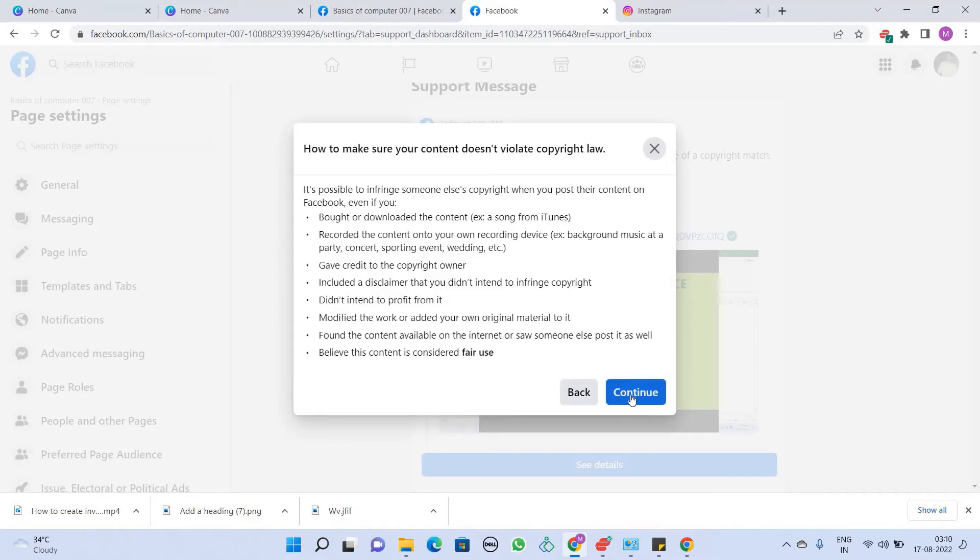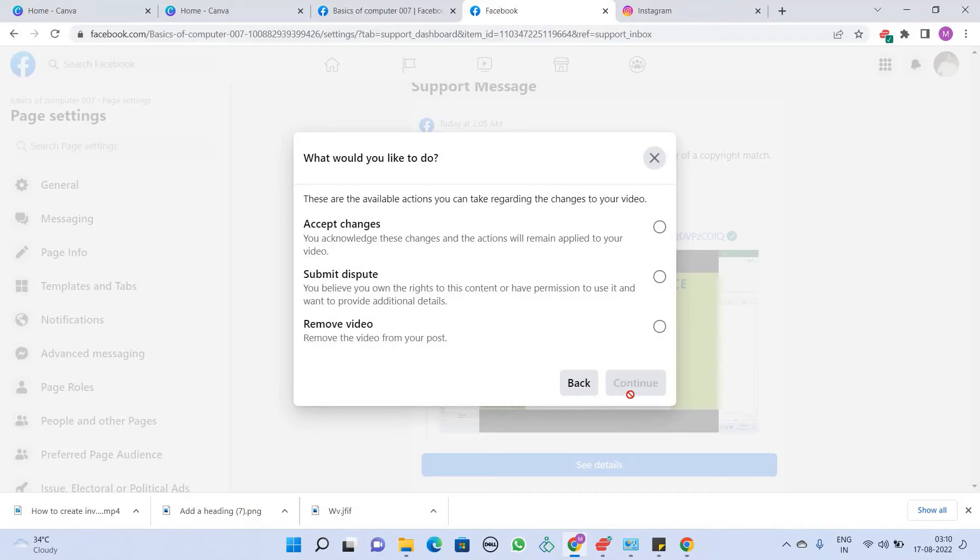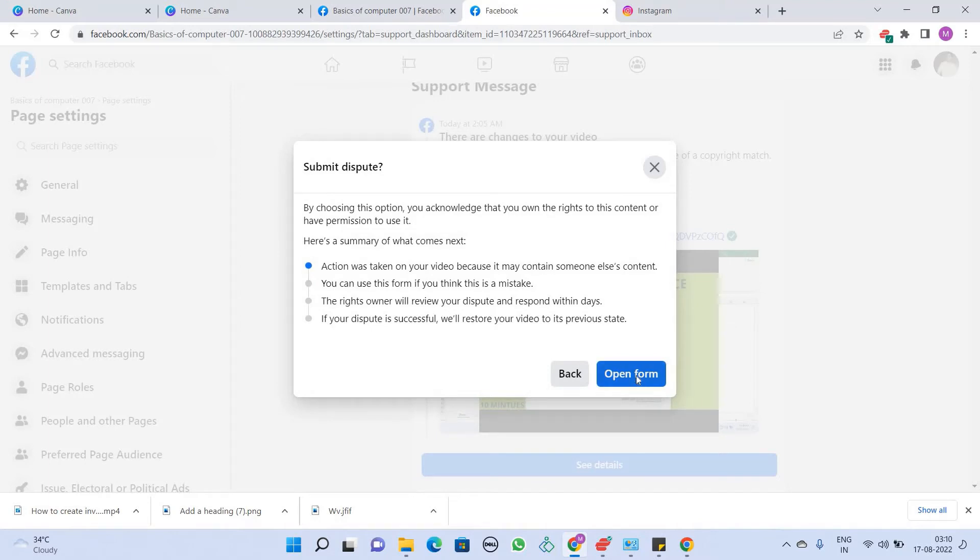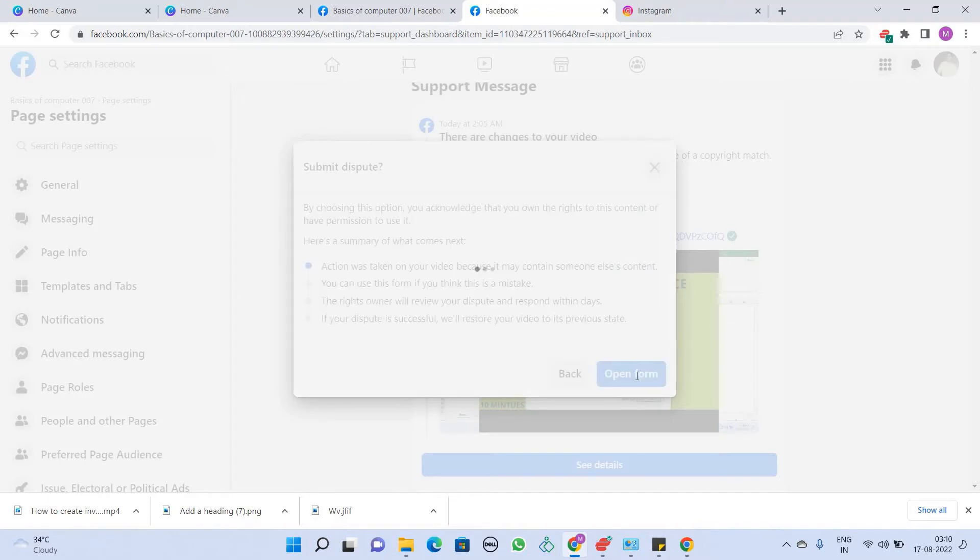Now, you will have to click on Continue. Because this is my original content, I am going to submit dispute. I will click on Submit Dispute. Now, I will click on Open Form.